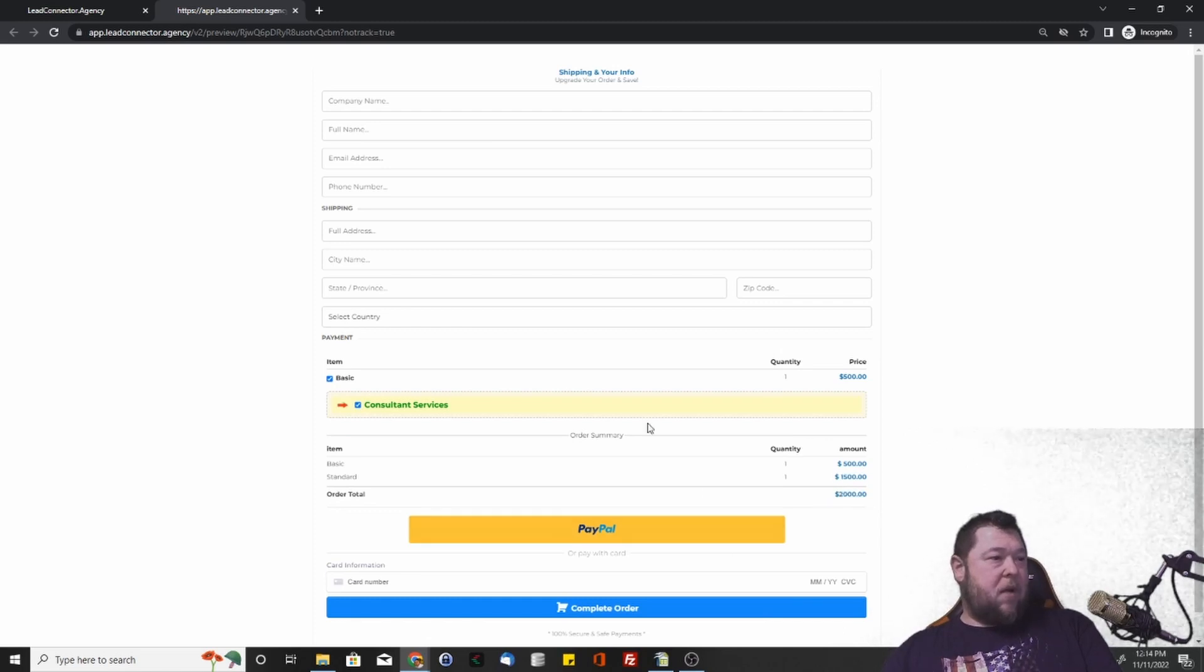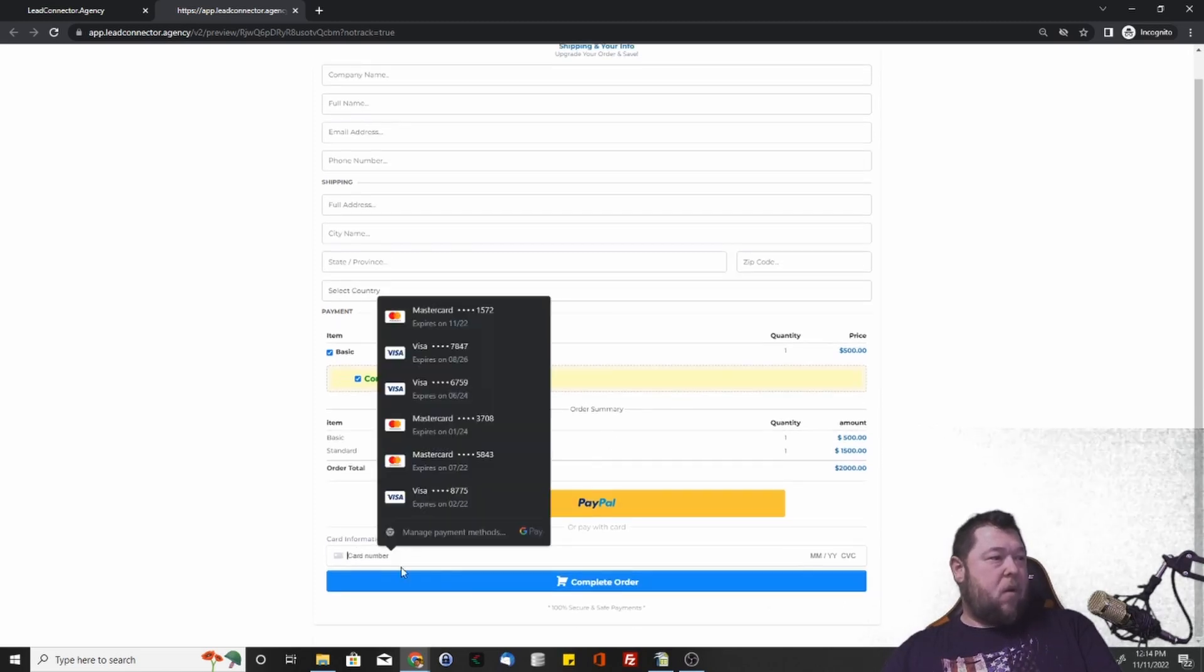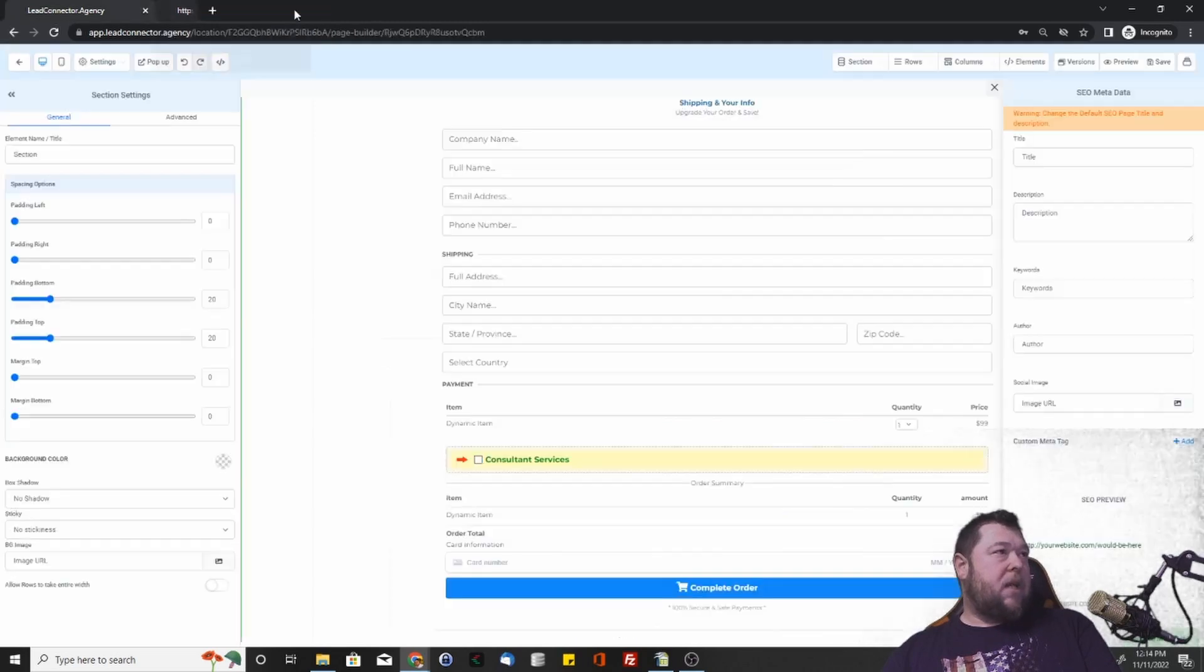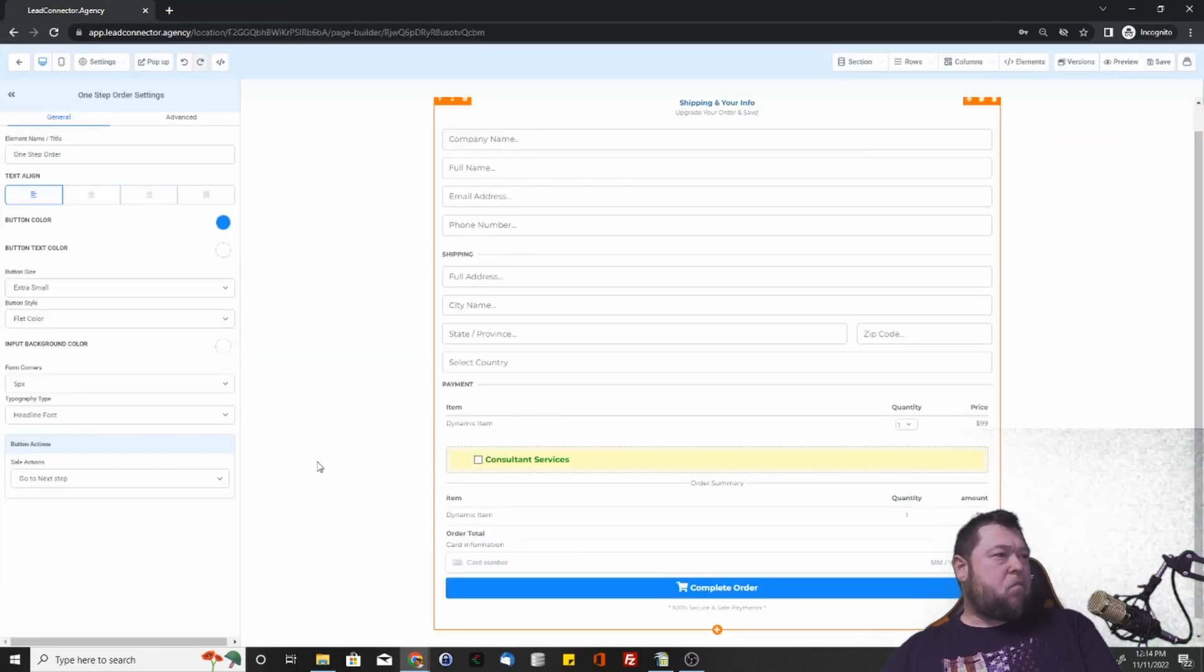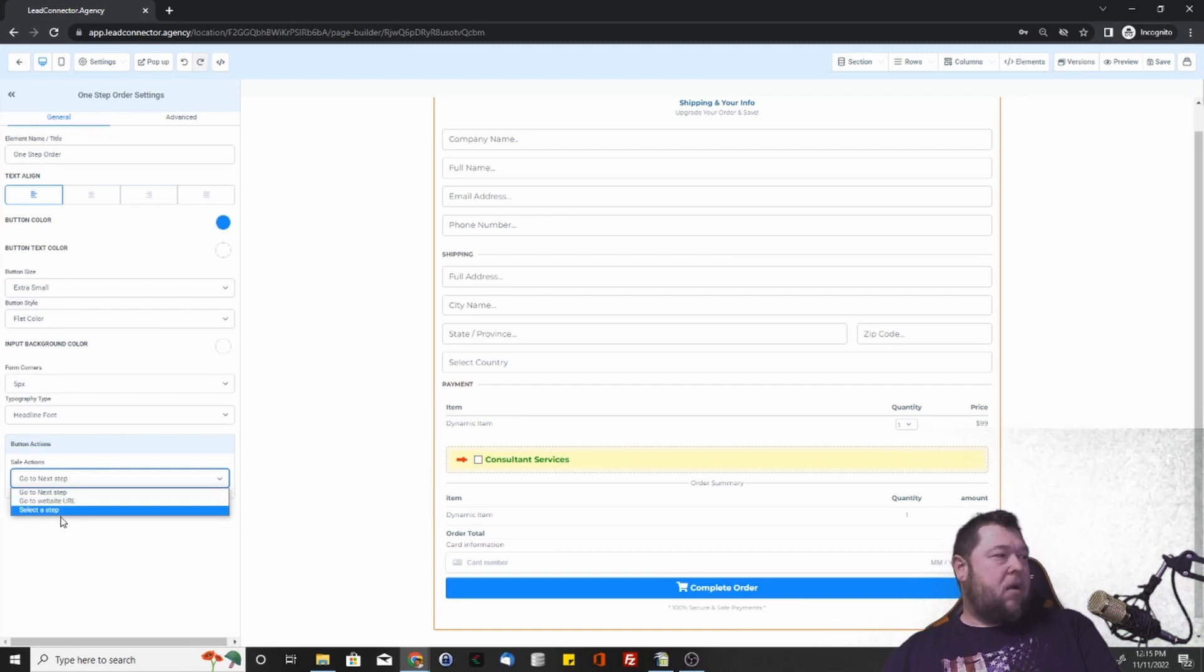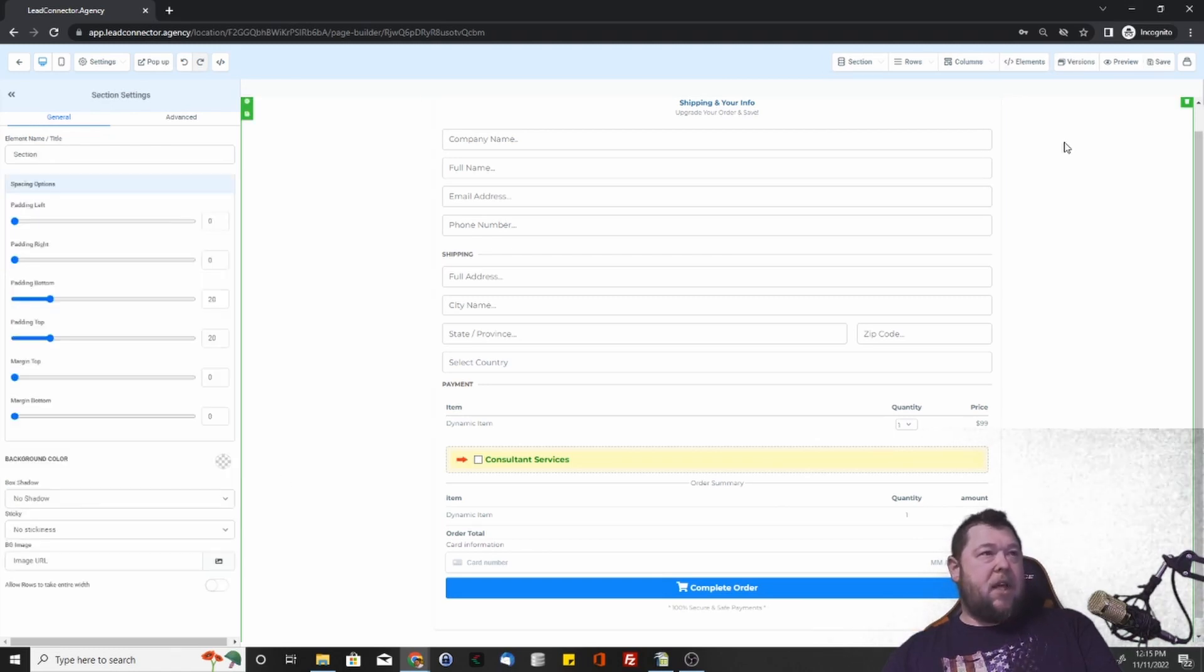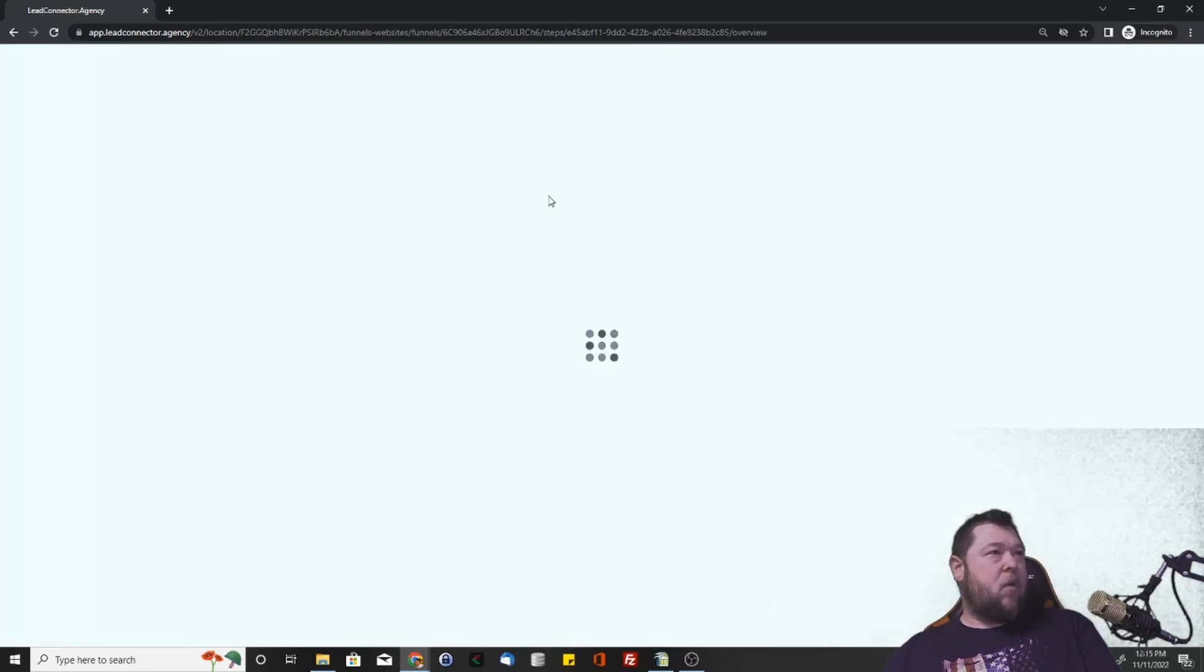And it ends up being $2,000. Then you have the option to pay by PayPal or put in your information here to do it through Stripe. So we've given them both of the options here in a really simple, easy to use piece. And then, of course, we want to decide whether we're sending them to a specific URL, a specific step, or the next step. The next step is kind of the most common here.